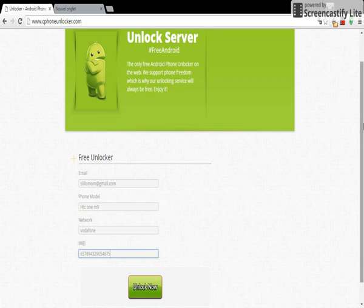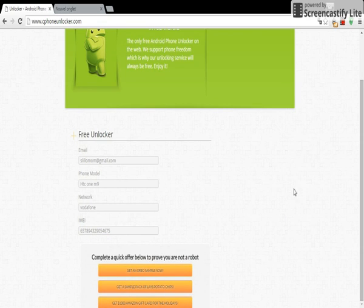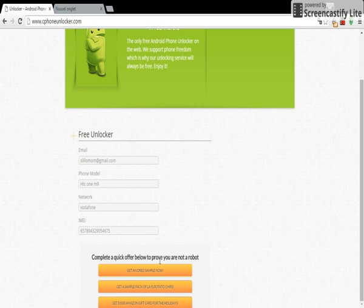IMEI code, and we click unlock now. So here on this popup verification, you have to complete any offer here to prove you are not a bot.